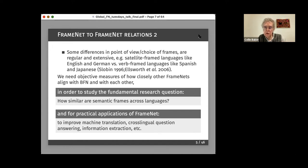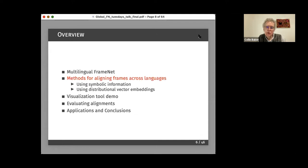This typological difference is reflected in the choice of frames and the way lexical units line up across languages. We need objective measures of how closely other FrameNets align with Berkeley FrameNet and with each other. With such measures we can study the fundamental research question: how similar are semantic frames across languages — to what extent do languages divide the world in the same way? This also has practical applications for machine translation, cross-lingual question answering, and information extraction. Now Arthur will talk about the methods of aligning across languages.